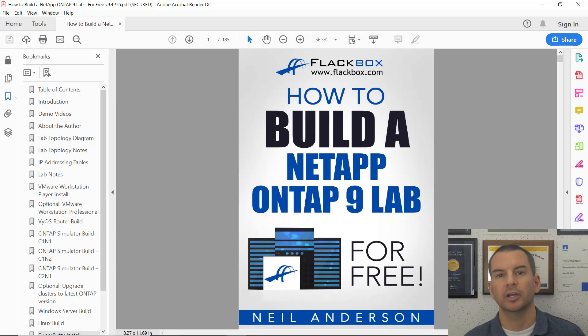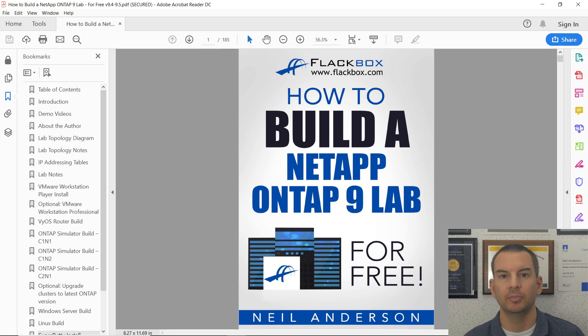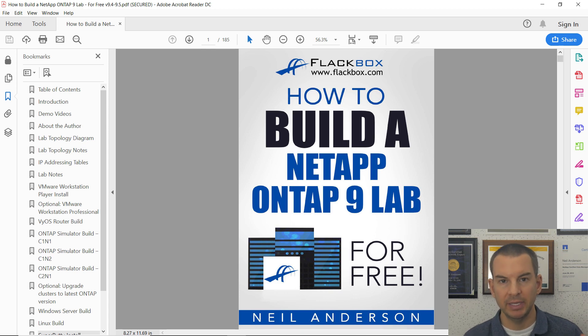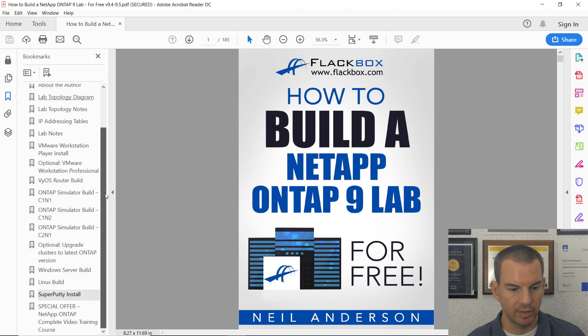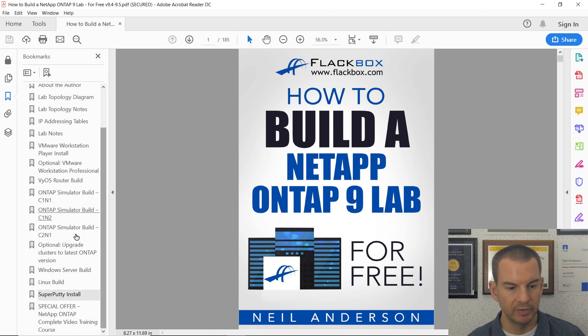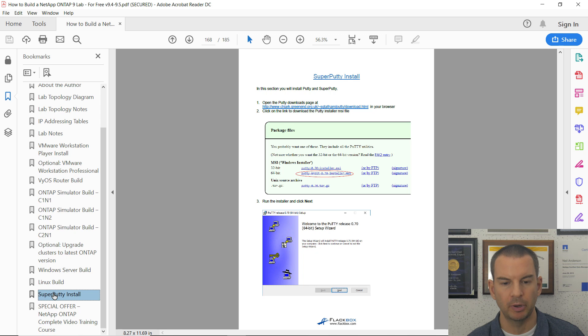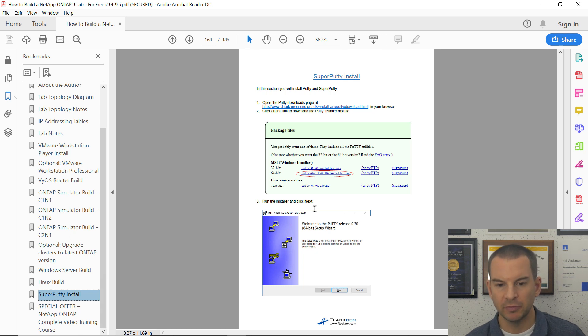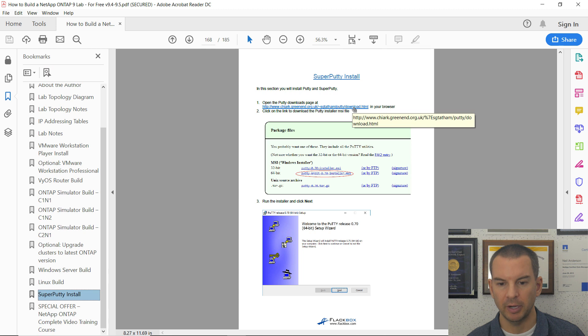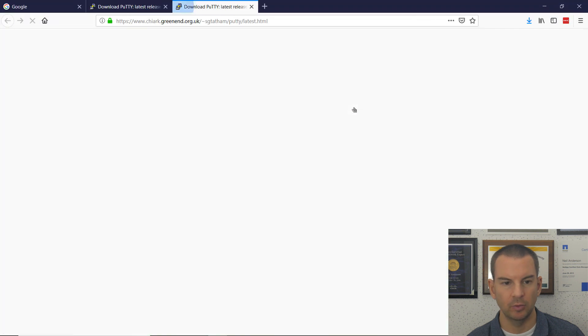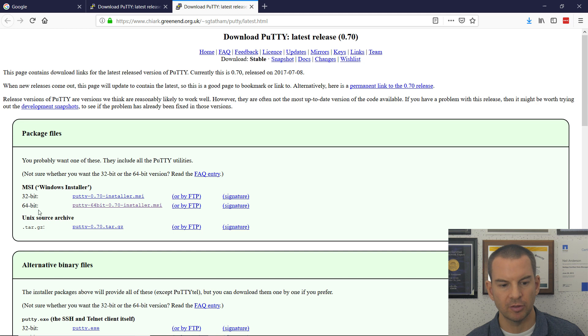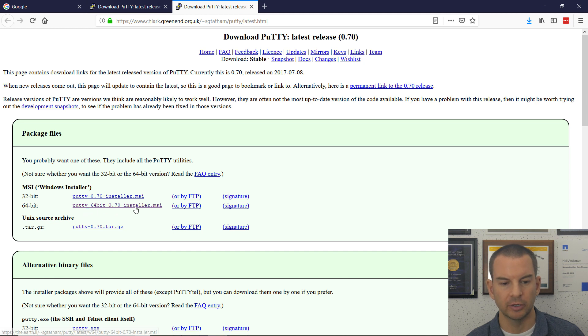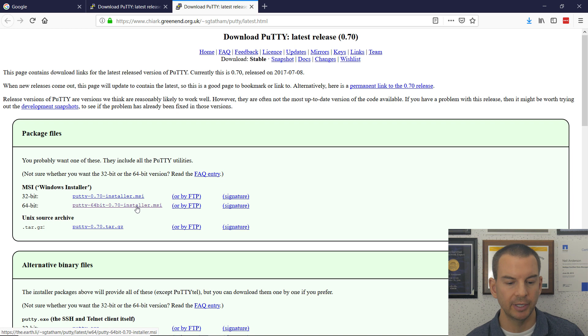As always, I'm working from my How to Build a NetApp OnTap Lab for Free PDF, and the section that we want to use here is down near the bottom in the bookmarks. It's the Super Putty install. First thing to do is to go to the download page for Putty, so I will click on the link, and the one we want is 64-bit Putty installer for Windows. So click on that to download it.